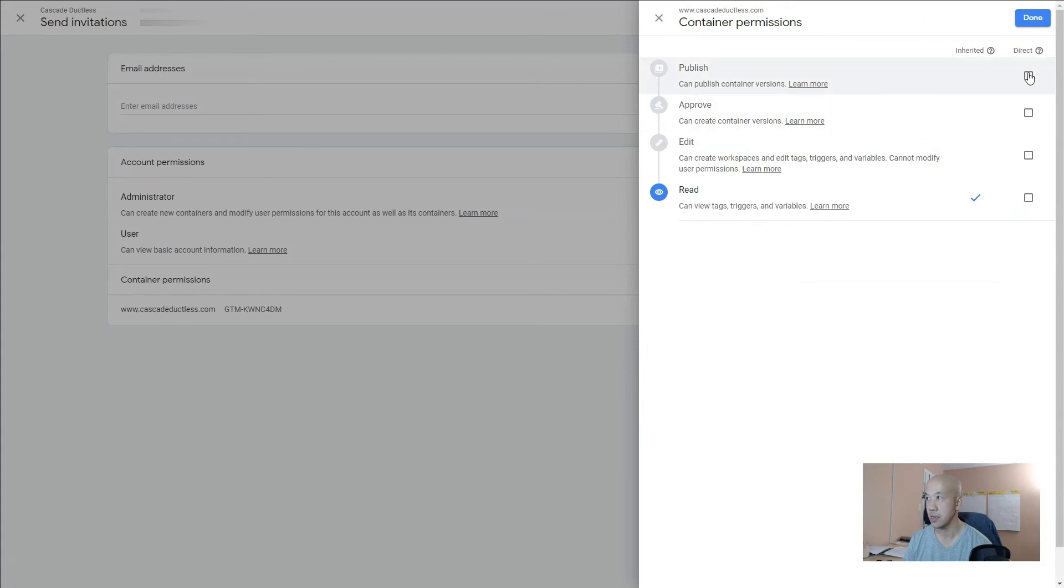Right under here, you want to click on all four of these boxes to give them access to everything. If their access is a bit more nuanced, they'll certainly tell you that as well.